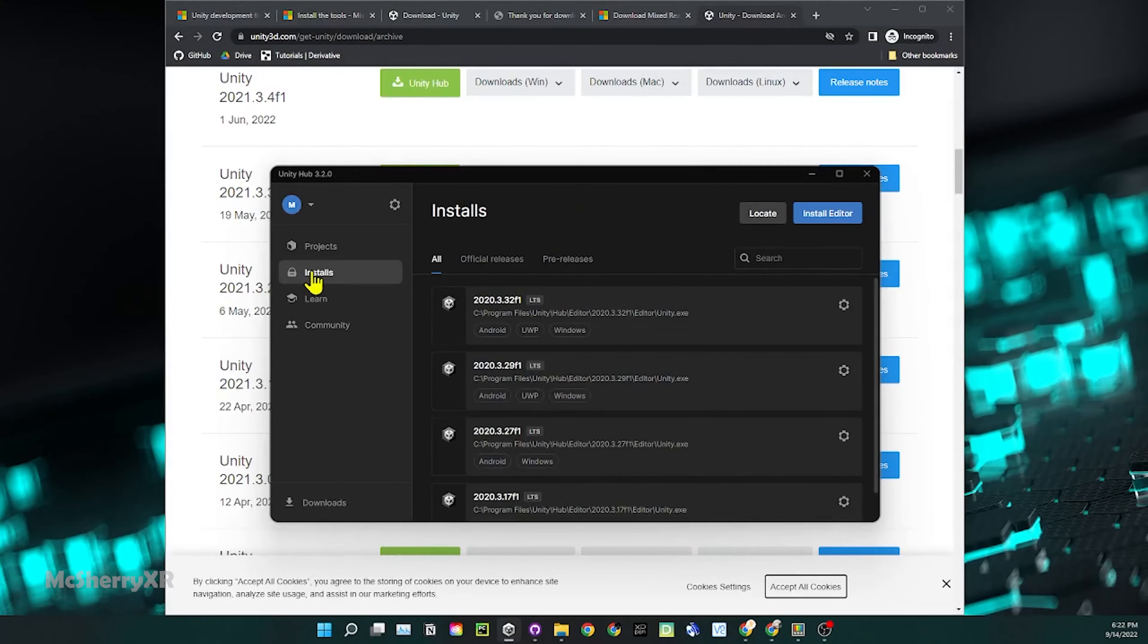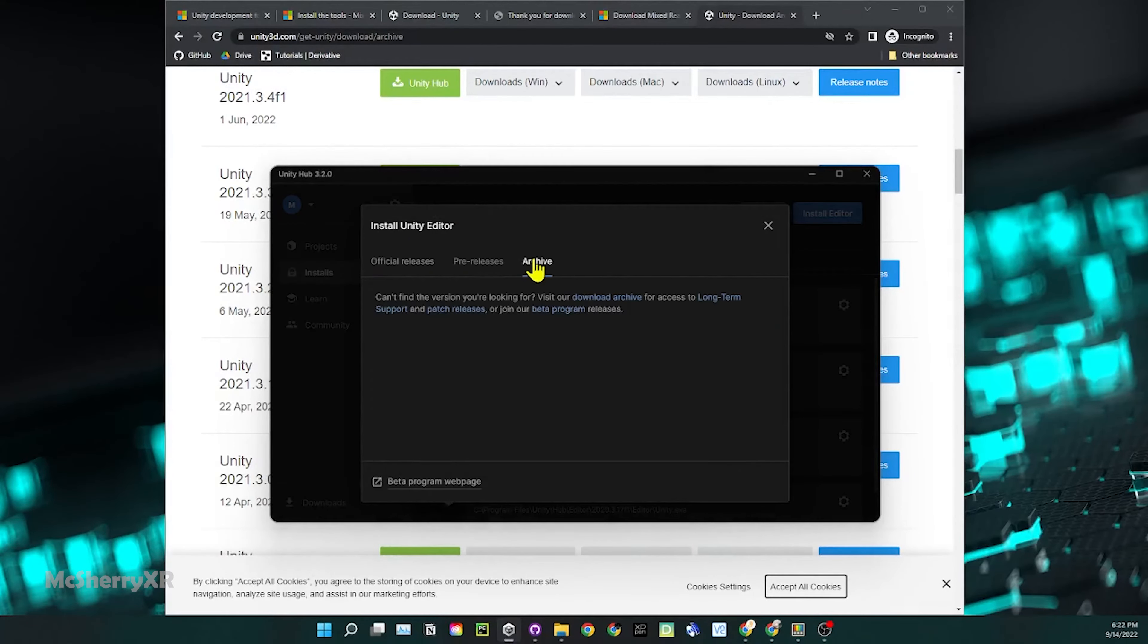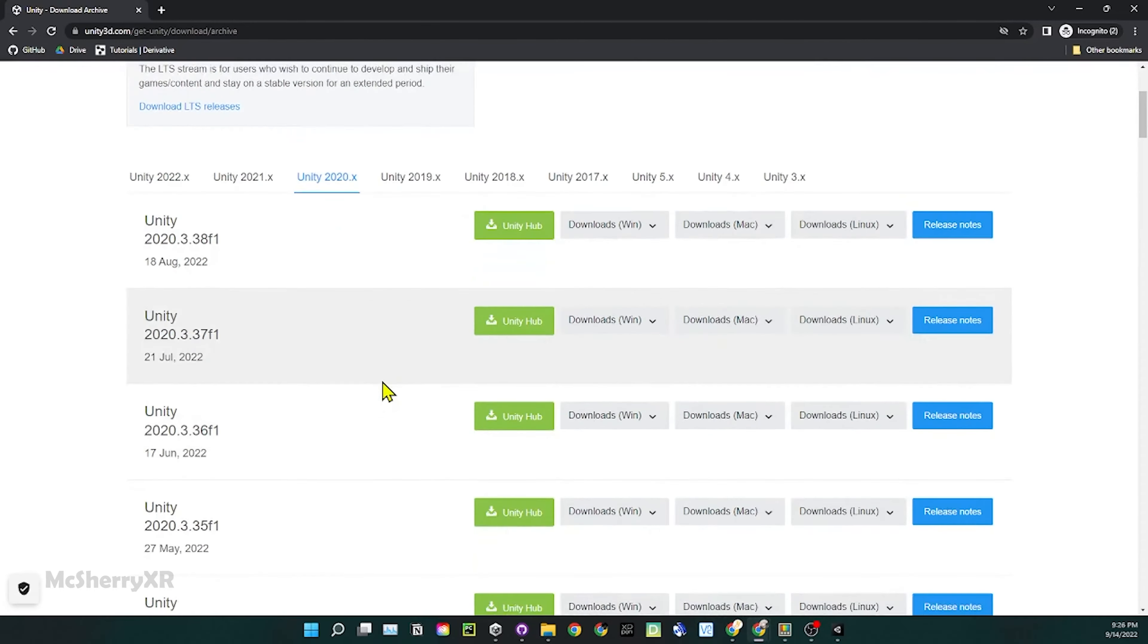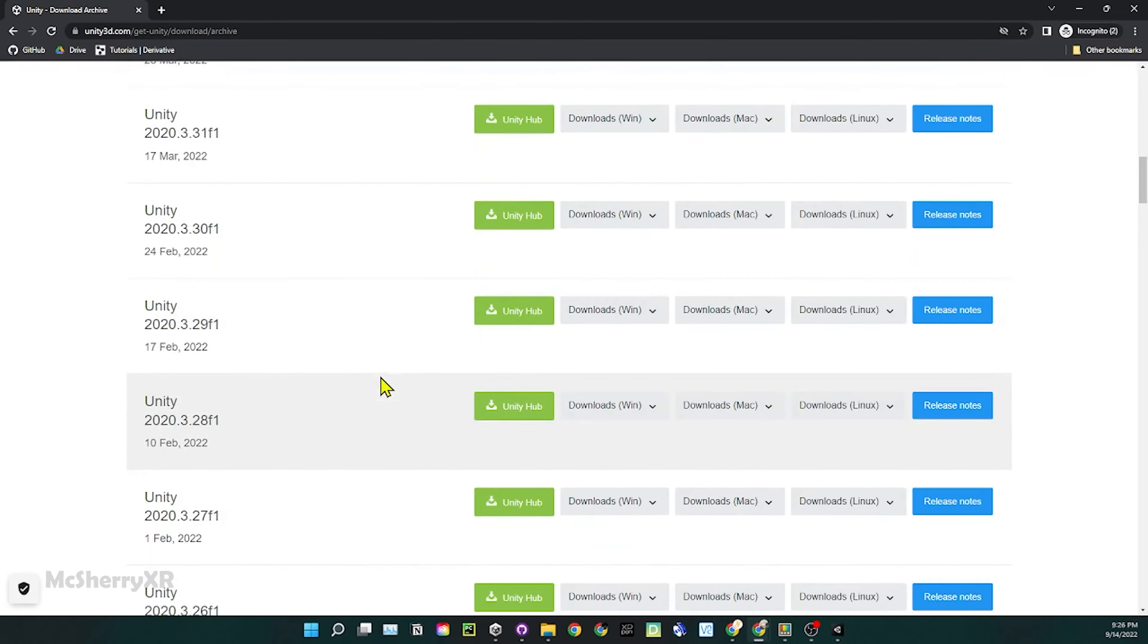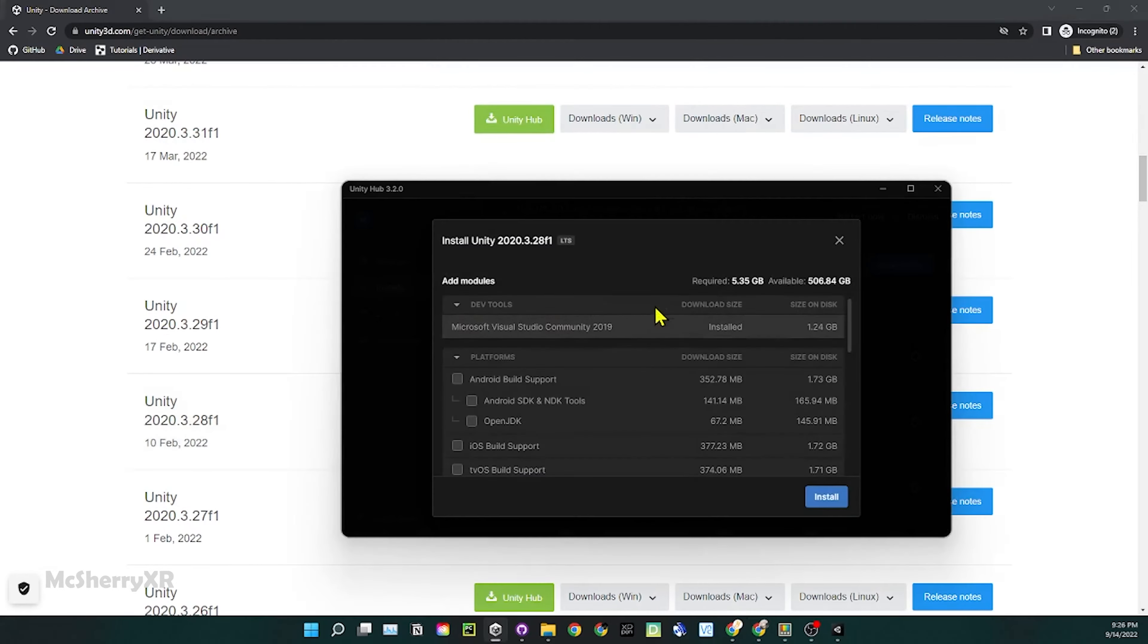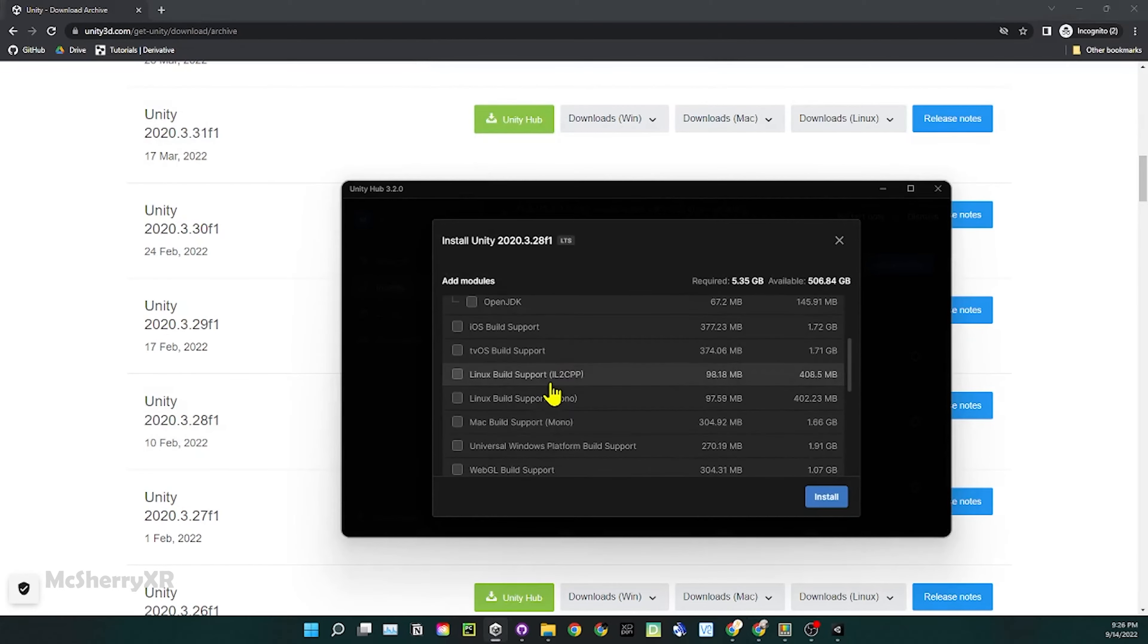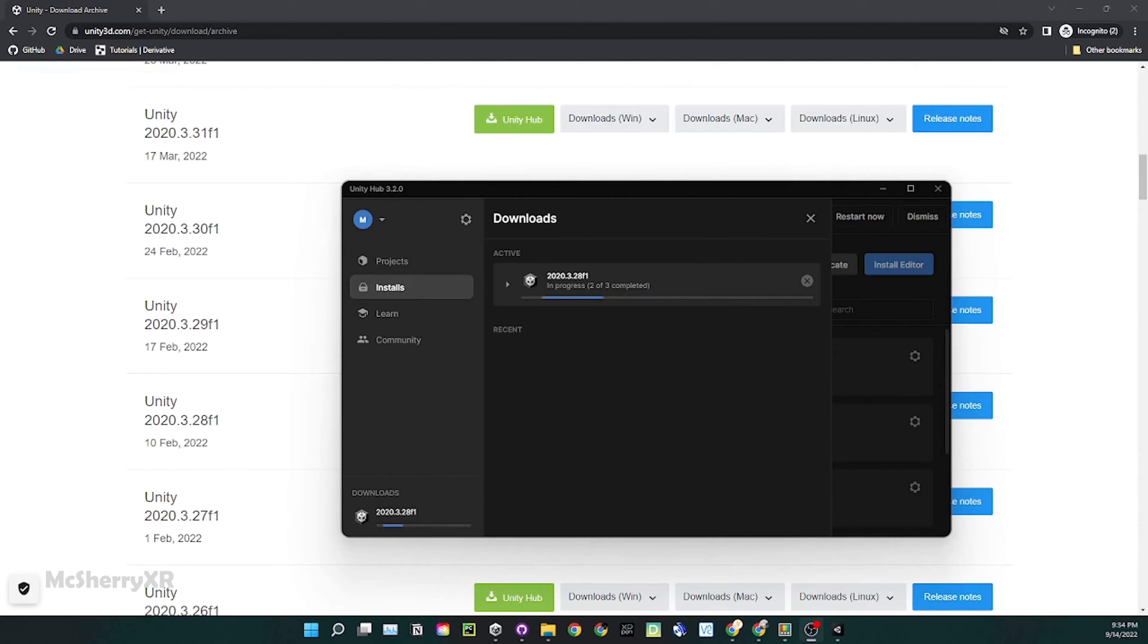After we have the Unity Hub ready, we go to Installs, Install Editor, Archive, Download Archive. Go to the 2020 tab on the webpage. Search for 2020.3.28. Click on Unity Hub. Give a second to load up. Select Universal Windows Platform Support and Windows Support. Of course, feel free to select others as well as you'll probably need it in the future, but those two are essential in order to deploy to HoloLens 2.